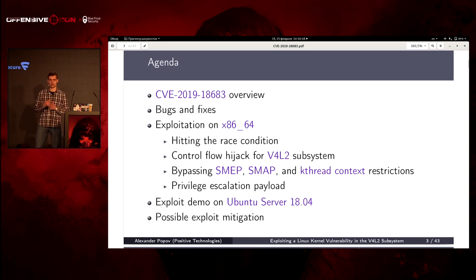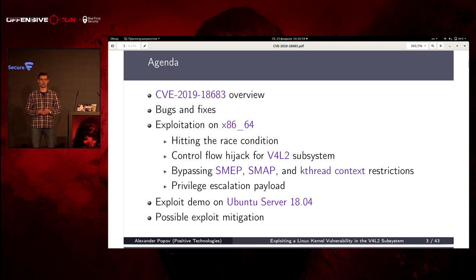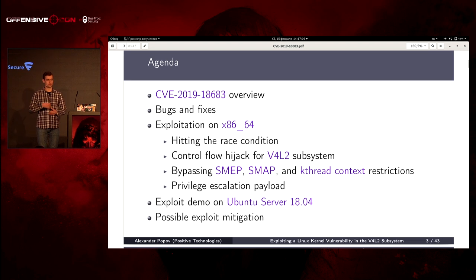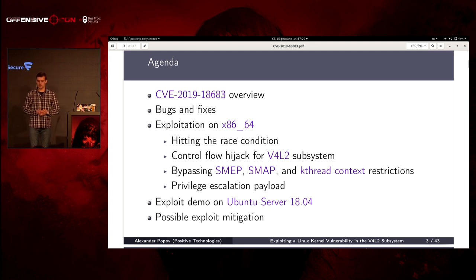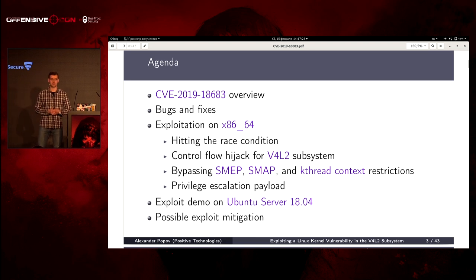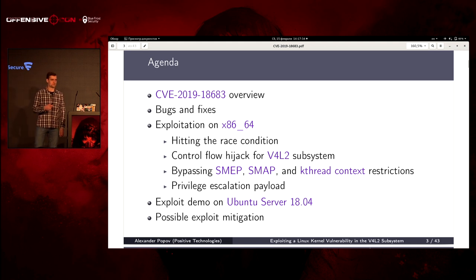The plan of the talk: first, I will describe the vulnerability and tell about the bugs and the fixes I made. Then I will focus on exploitation on x86-64 — first about hitting the race condition to provoke the memory corruption, then about the control flow hijack for Video4Linux subsystem. I will describe the method of bypassing supervisor mode execution and access prevention from the kernel thread context restrictions. Finally, I will tell about privilege escalation payload, show a demo on Ubuntu server, and discuss possible exploit mitigation.